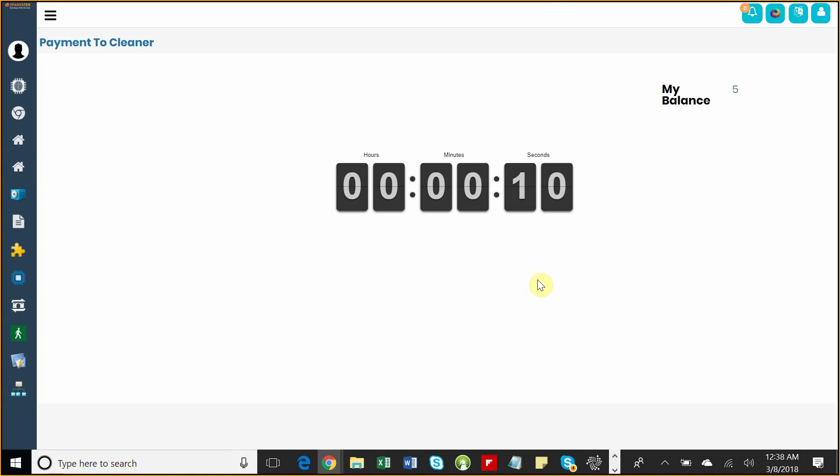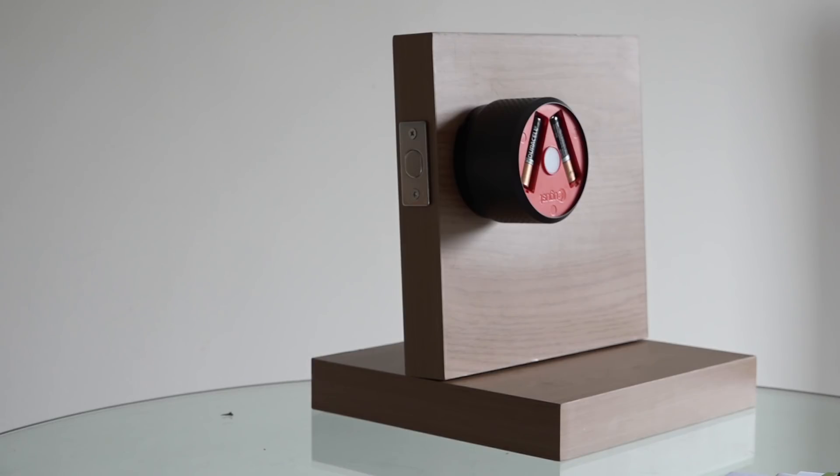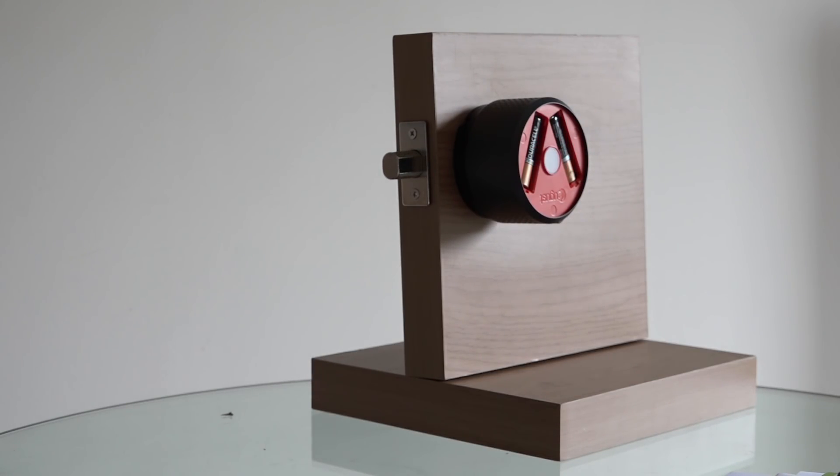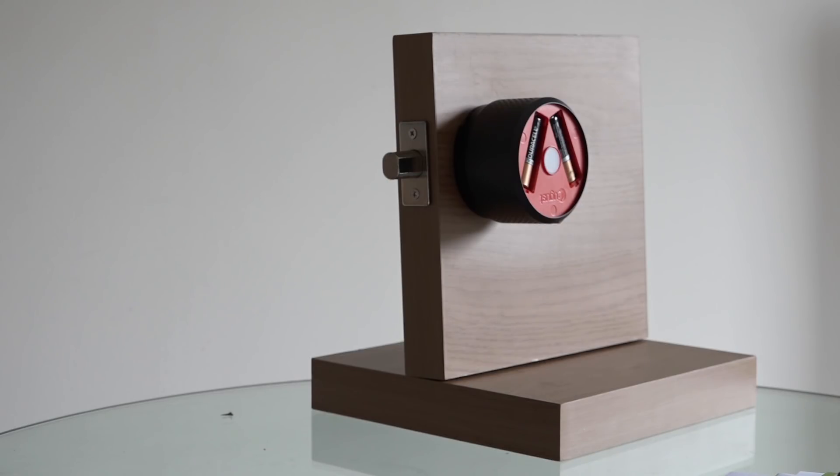You can see here that their balance has been updated. Now when they're about to leave, we want to make sure that the door automatically locks behind them and secures the house. This whole thing was done without writing any code on the Sparkster platform. Let's take a look behind the scenes to see how it was done.